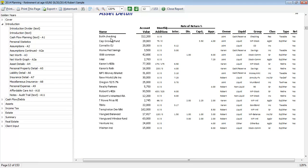So you'll notice this listed description of each one of the assets, the value, the additions, the rates of return, owner, liquidity, group, class, type, and retirement. So I just want to point out a couple things here.